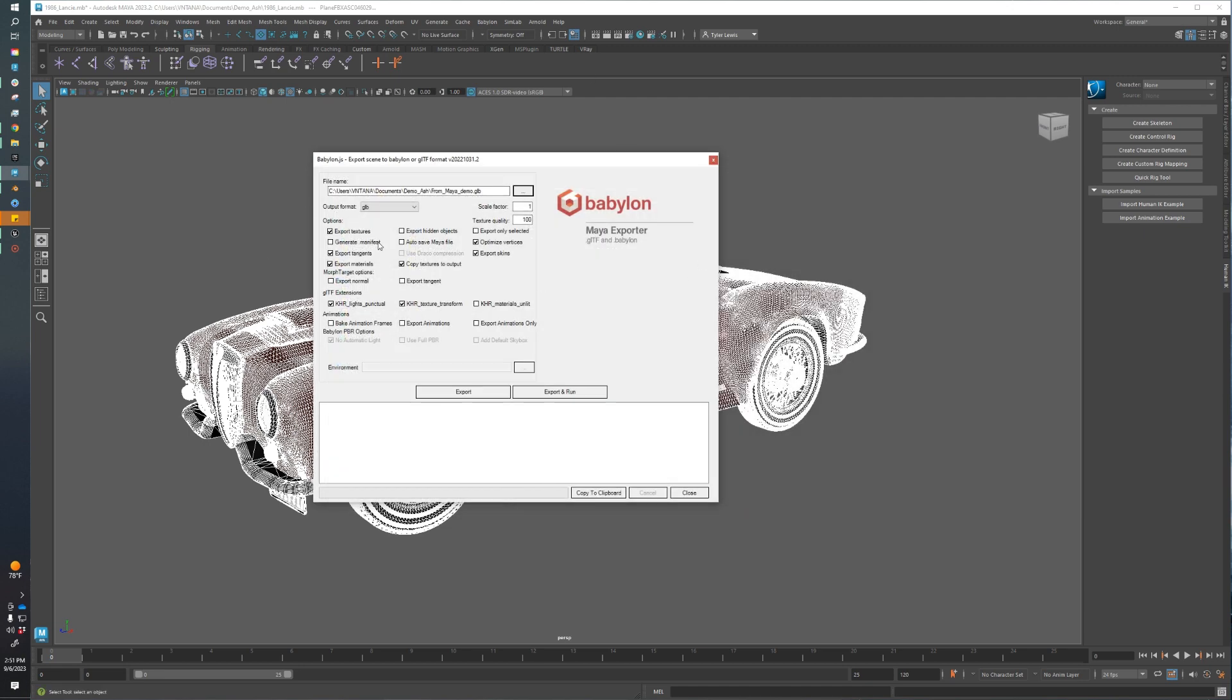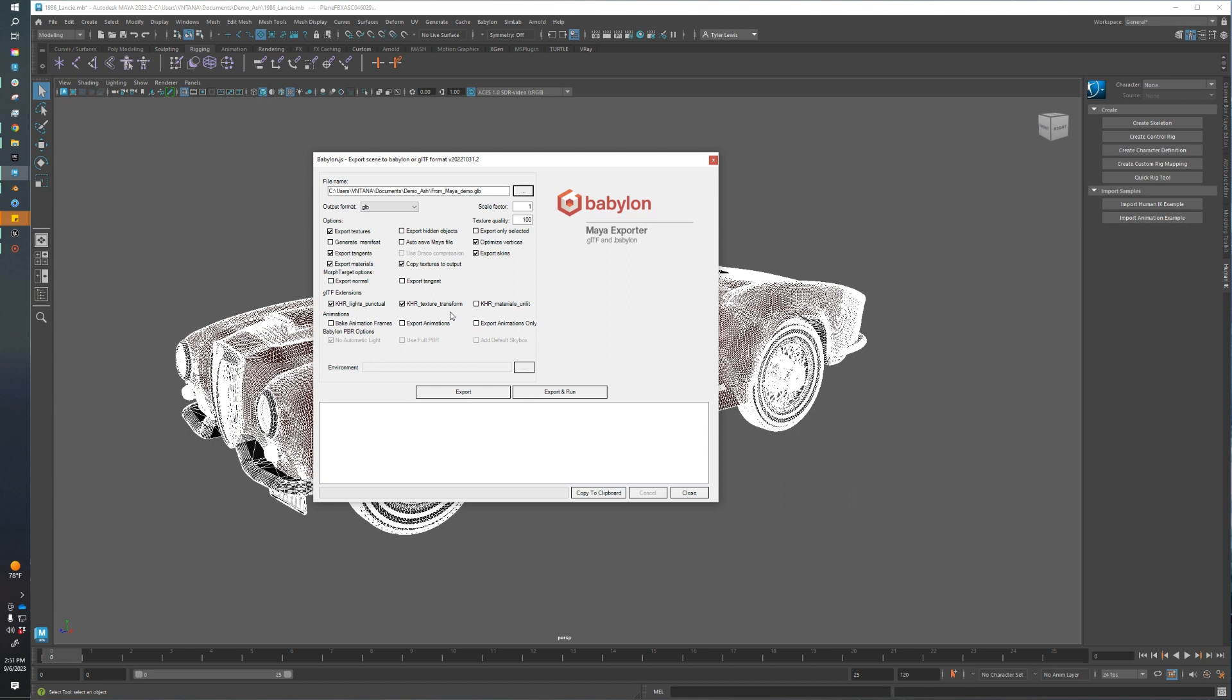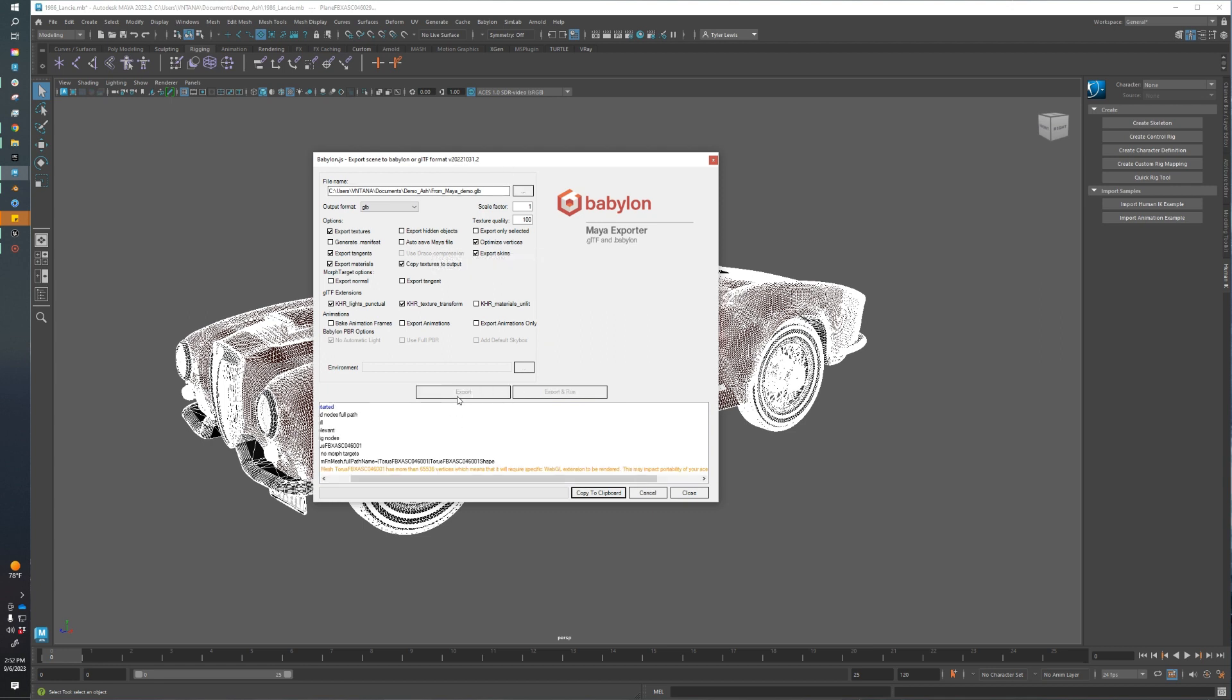Now we can set some of the settings. By default, the settings are perfect. We can leave them as is. I know we have texture transforms in our asset, so we need to make sure we enable texture transforms for this asset. If your asset has texture transforms and you don't enable this, you will see errors in your output log telling you that you should enable KHR texture transforms so that those texture transforms will be preserved. This all looks good, so we'll click Export.